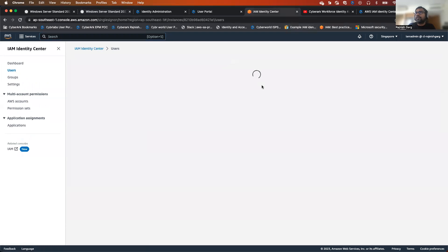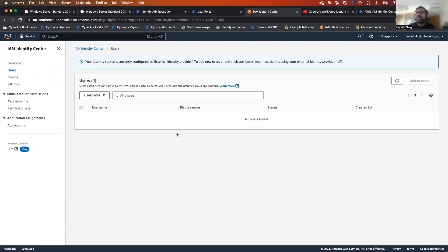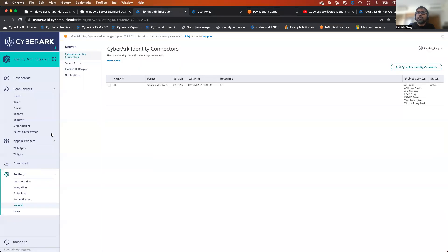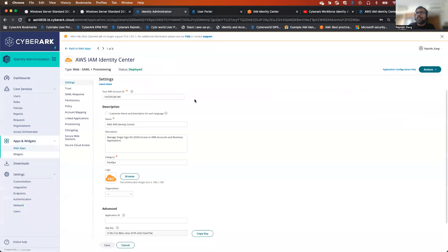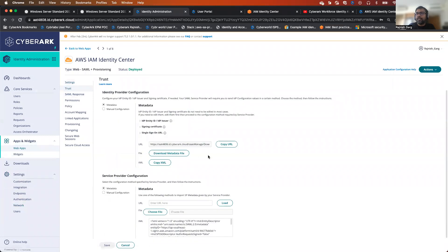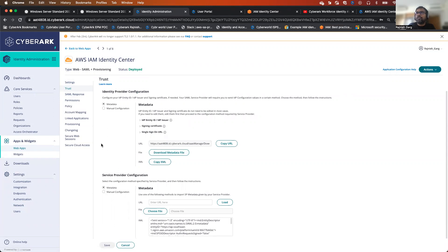Let me log in to my AWS IAM Identity Center. At this moment, you can see there are no users configured. If I go to my identity, let's go to the web apps — AWS IAM Identity Center — so all the configuration you should be able to do leveraging my previous video or you can look at the CyberArk documentation.